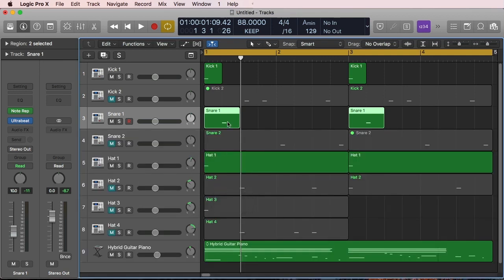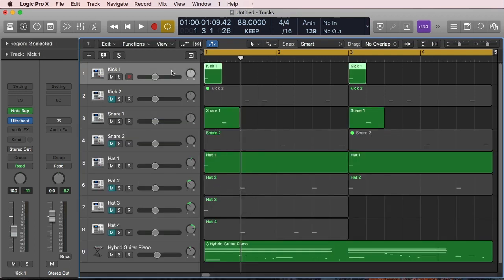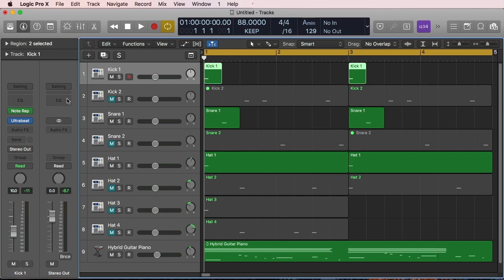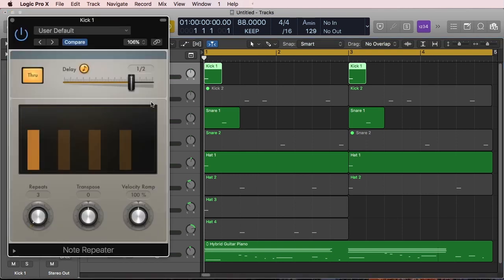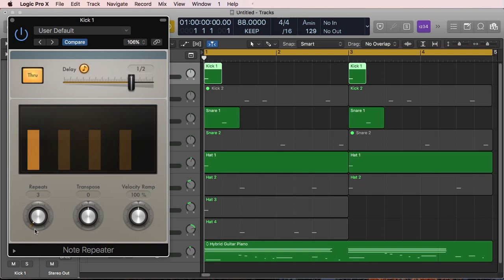And then I have a snare, just one snare hit, but the Note Repeater is doing everything. So the Note Repeater, when I bring it up again in this case for the kick, I'm saying okay, so I want you to repeat that MIDI input three more times at a length or at a rate of half a bar, or half a beat, three times.